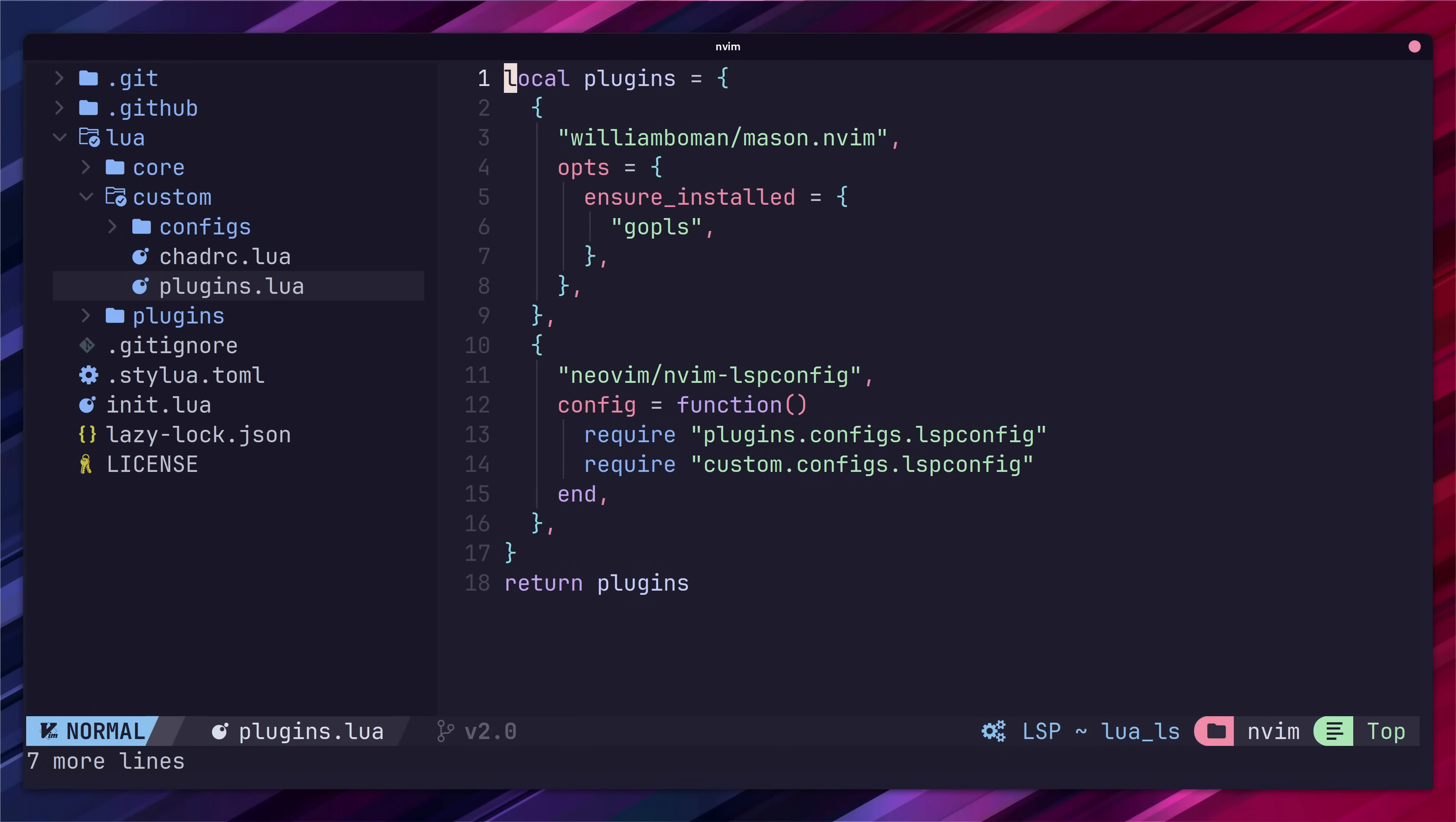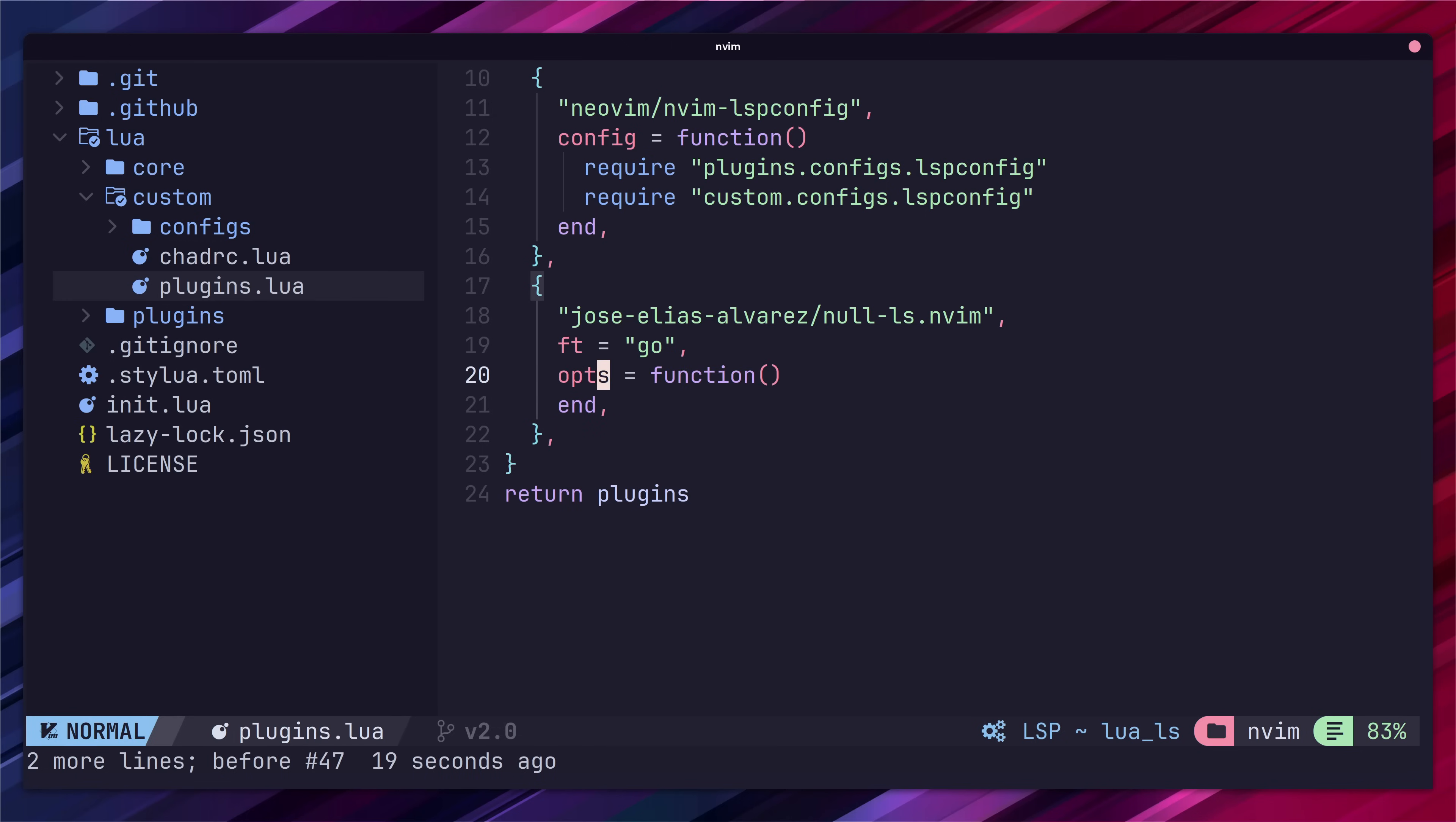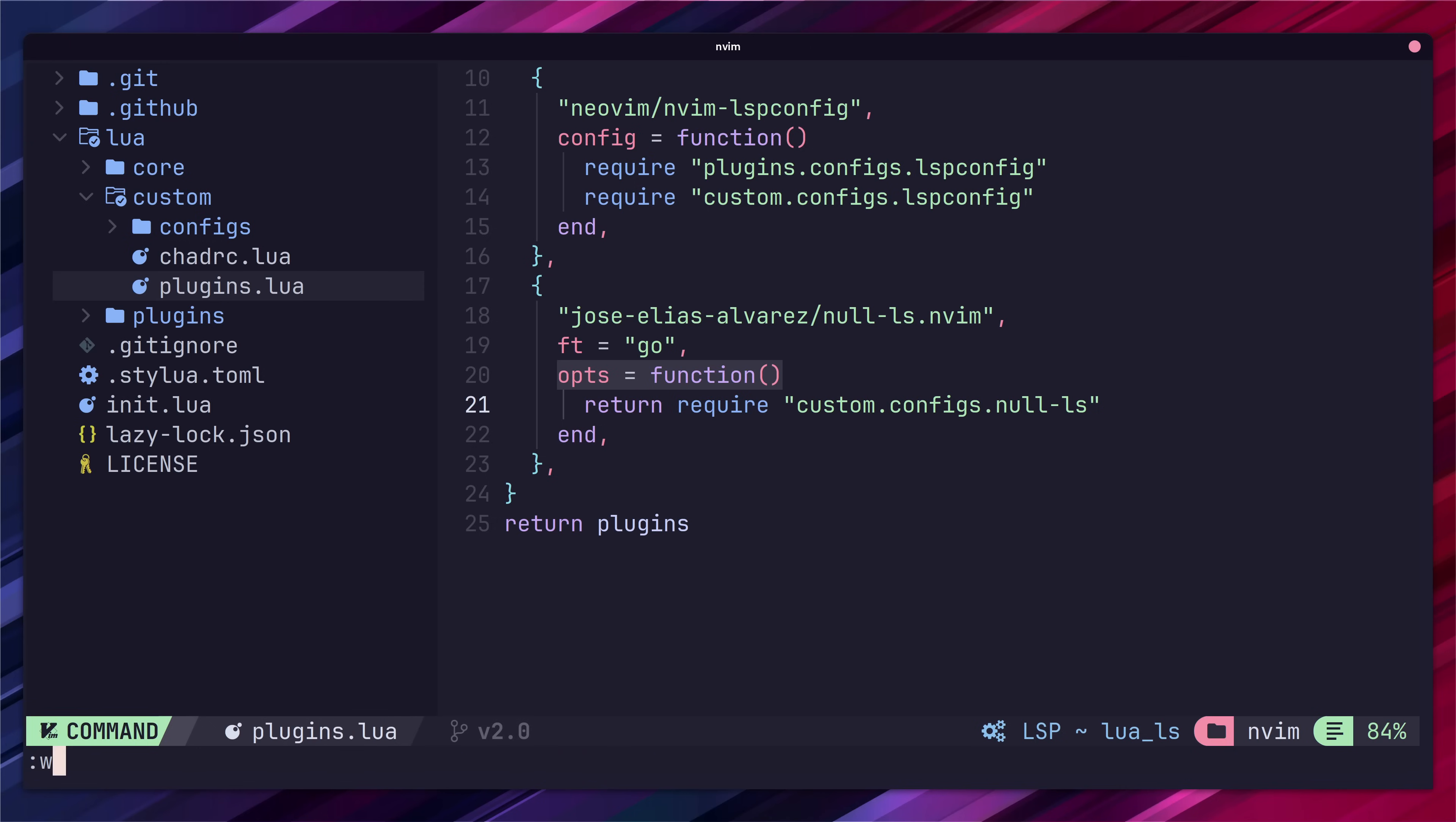Jumping over to our custom plugin file let's add in the null ls package to our plugins table. We'll set the file type that we want this plugin to load for to be go and then we can add in a function to set up our null ls options. Our null ls options are going to be rather heavy so let's create a new file for this to keep our plugins table clean and readable.